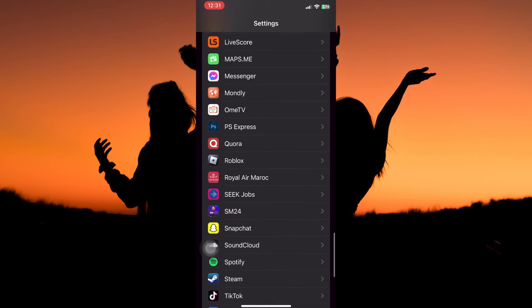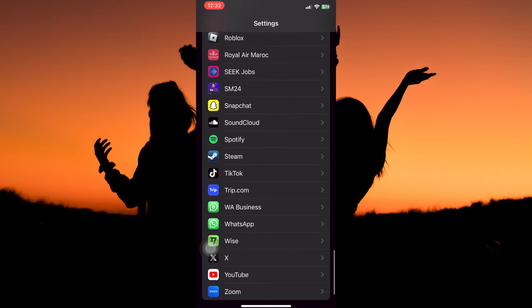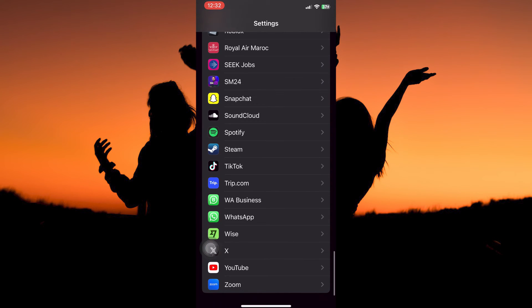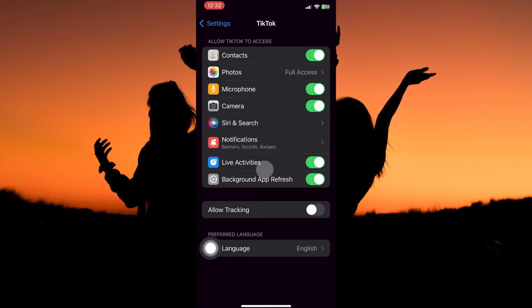Here, scroll to where your TikTok app is. When you find it, tap to open. Here, you have the following options.